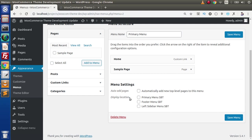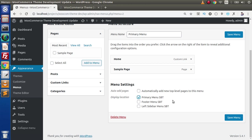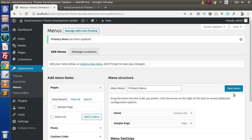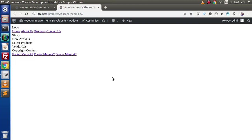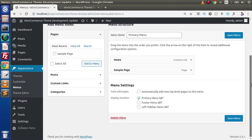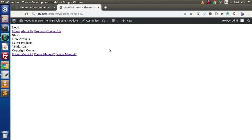Now if we save all these changes and reload the page, we can see three different display locations: primary menu, footer menu, and left sidebar menu. Let's click on this primary menu, add the home page and sample page, assign it to the primary menu location, and click Save Menu. Now if we go to the front end and reload, we are not getting our navigation items yet — we need to call the display function.